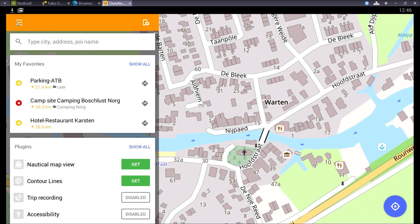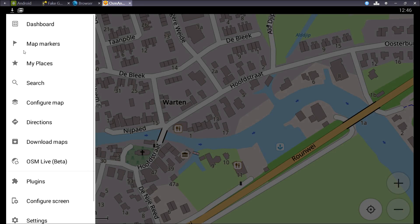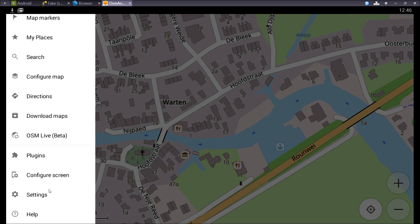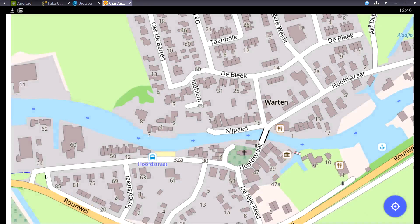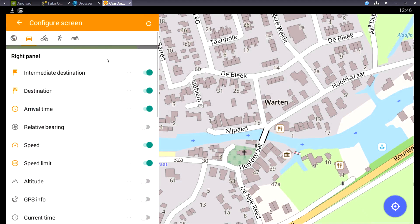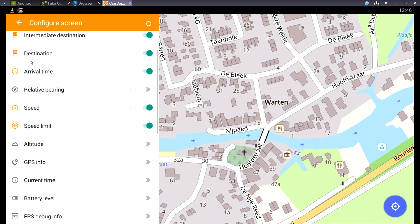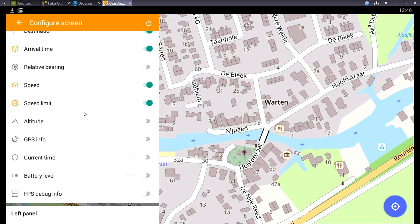If we go to the screen configuration, you can set what you see, the information you get per profile. So I can turn on speed limits for the car and turn them off for the bicycle.